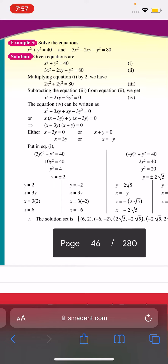We have x² + y² = 40, and 3x² - 2xy - y² = 80. The given equations are: equation 1: x² + y² = 40, and equation 2: 3x² - 2xy - y² = 80.